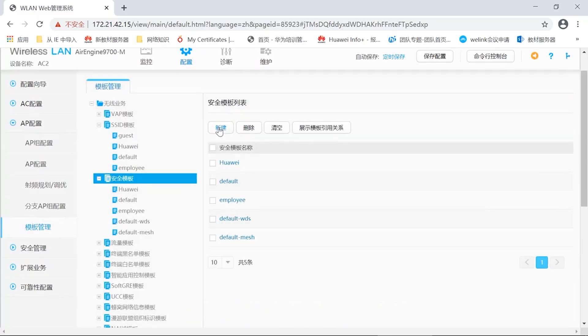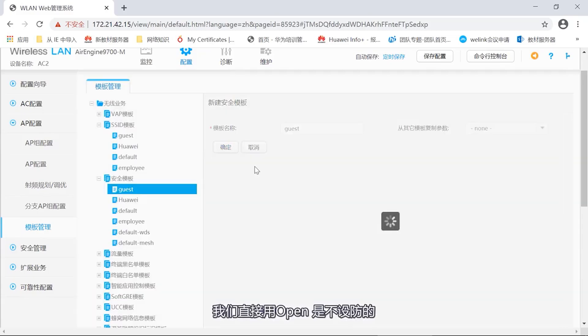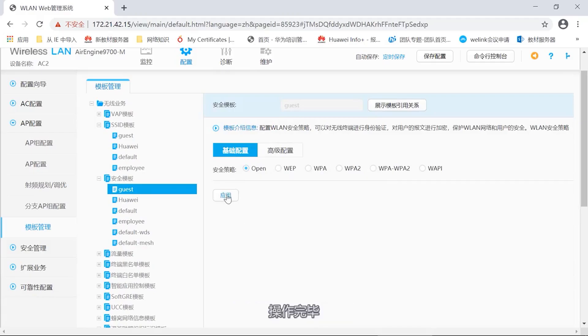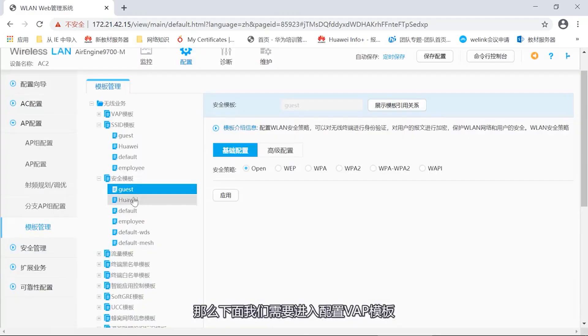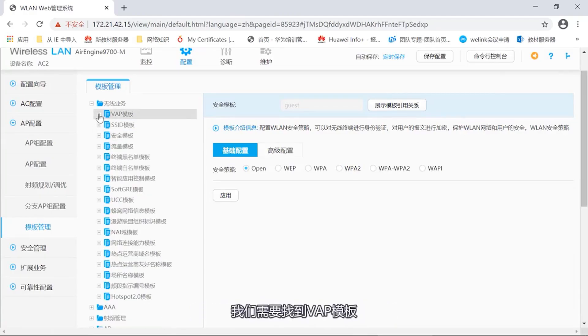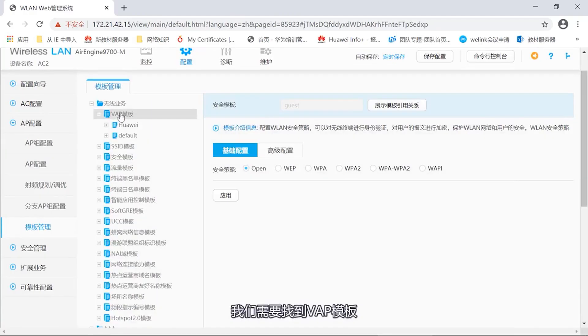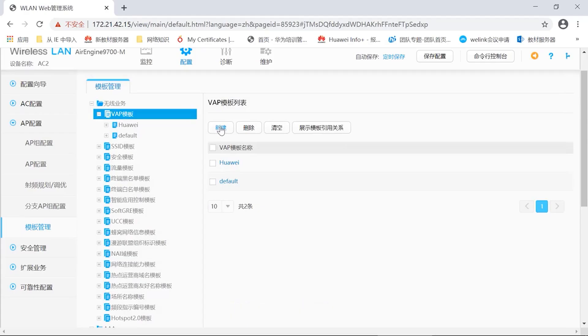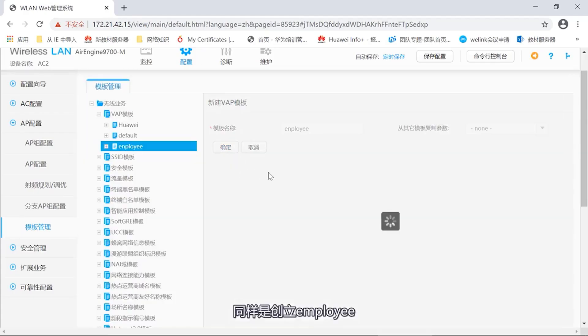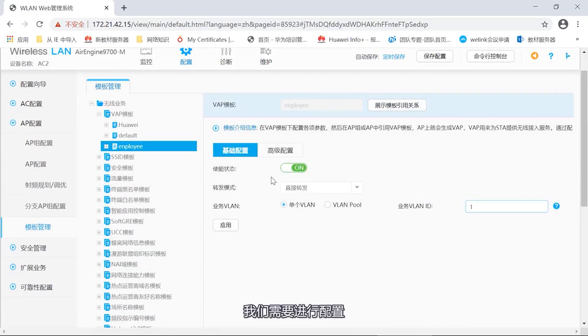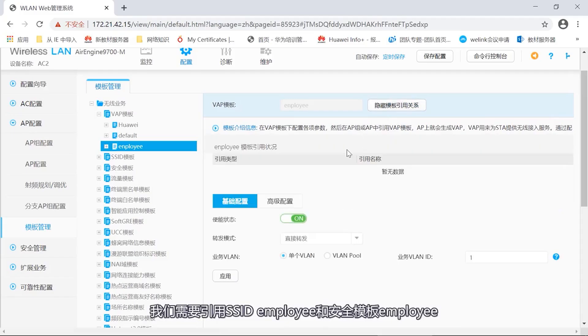Next, we need to configure the security template. Enter the security template. We use WPA2 PSK AES. This one is also default. Then, we set up a password. Just set one randomly. Set this to Huawei one, two, three. Next, we also need to set up a guest template. For this security template, we directly use Open, it's undefended. Just use Open directly. Operation completed.